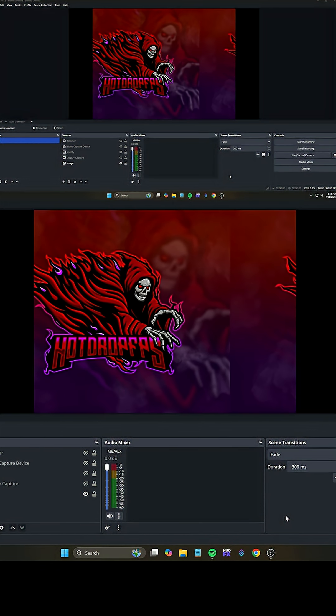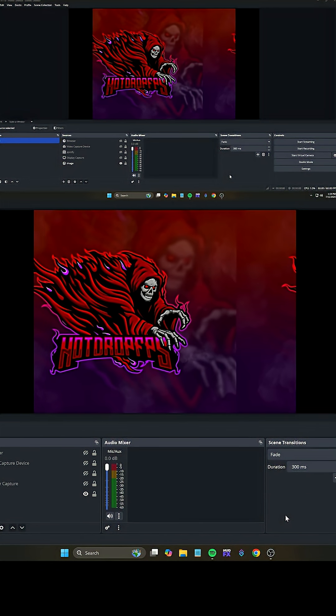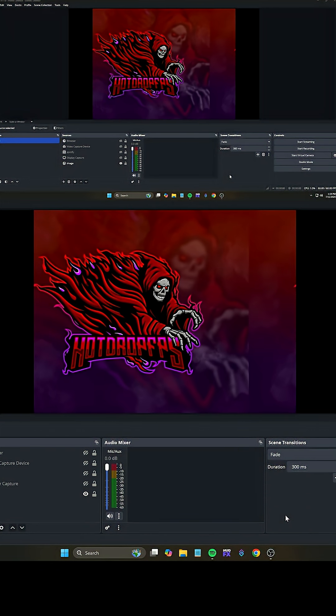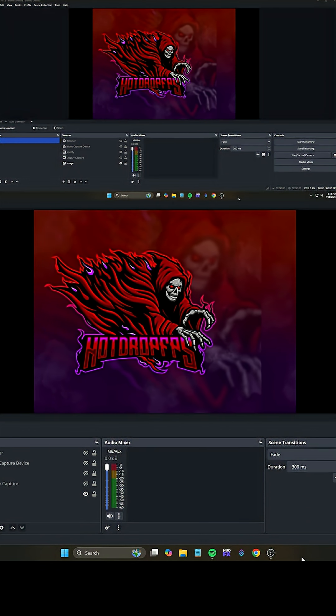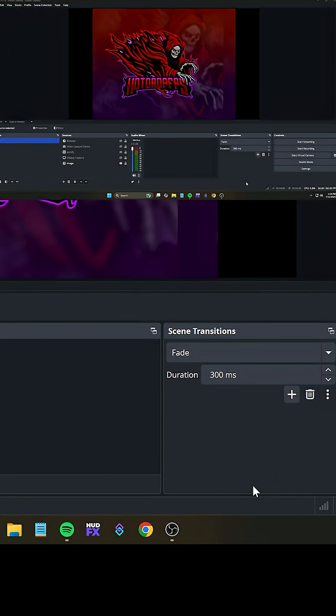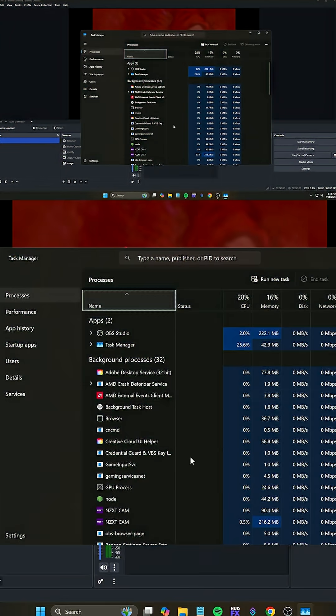First thing we need to do is bring up everything that's going to monitor the stress of OBS on your computer. Go ahead and right click on your taskbar and bring up Task Manager.